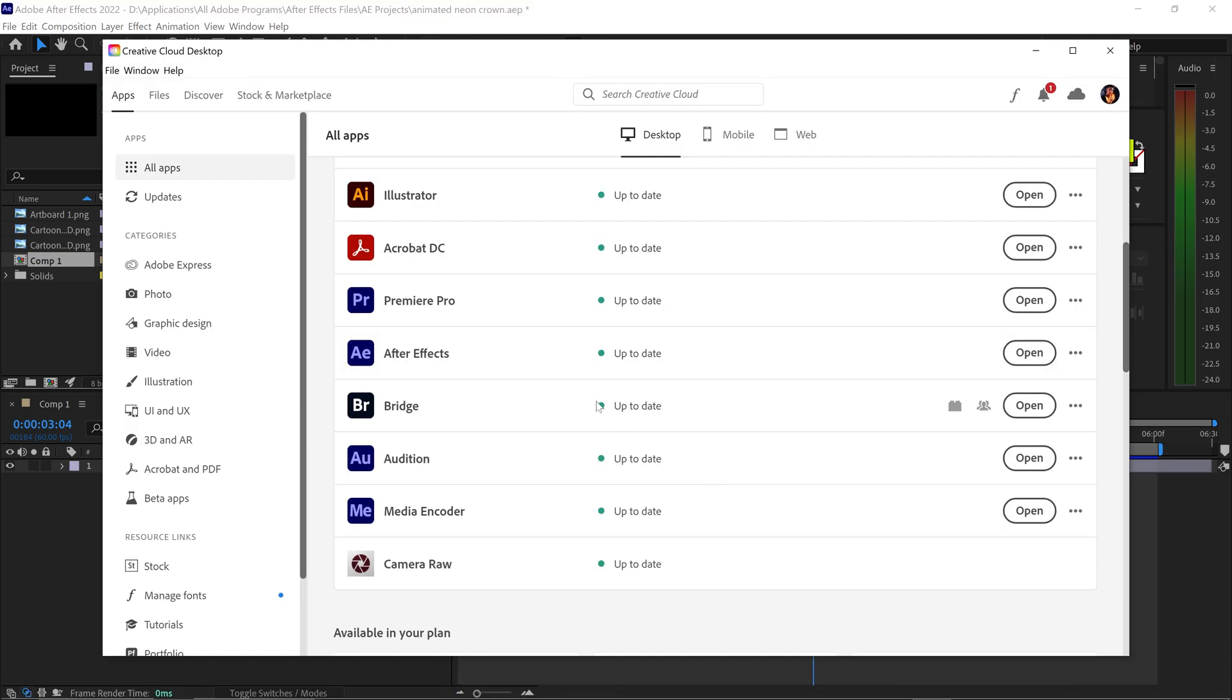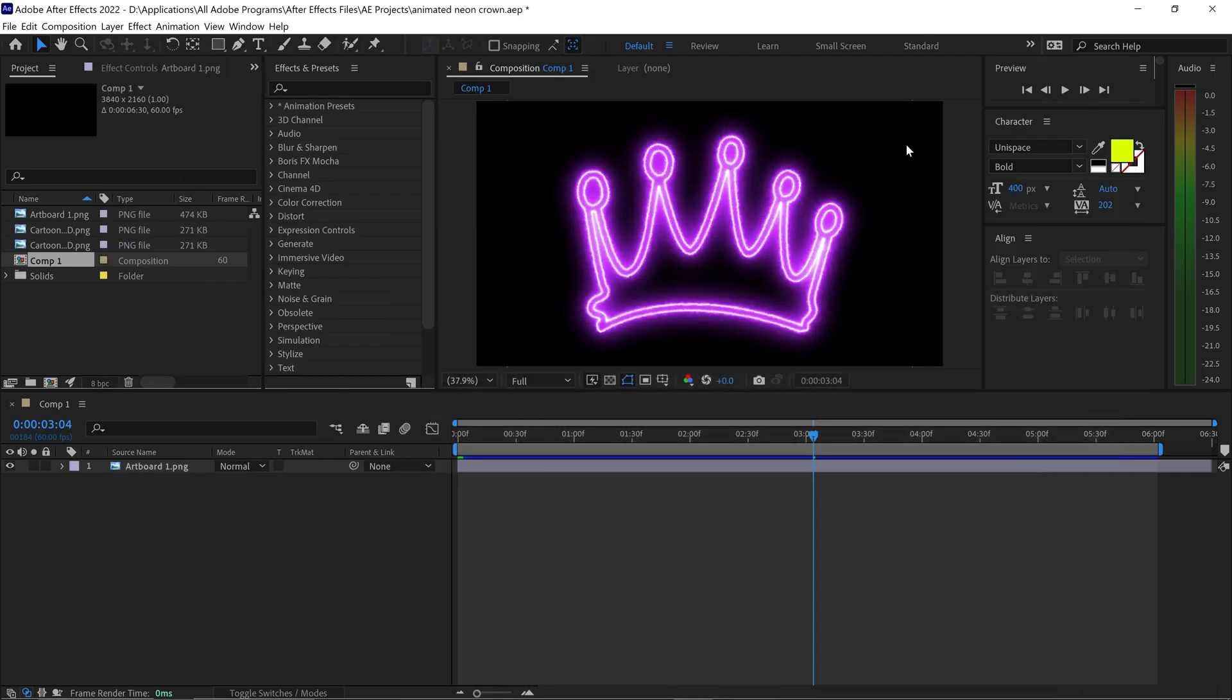If you open up your Creative Cloud, go into All Apps, make sure that the Media Encoder is downloaded. Once you've installed it and it's up to date, you can minimize this.